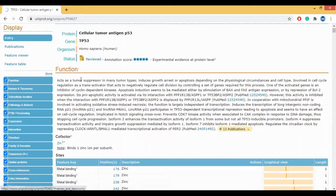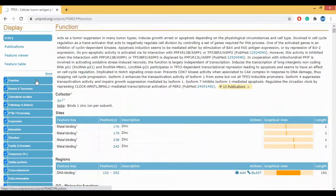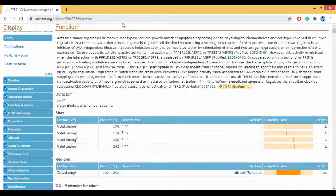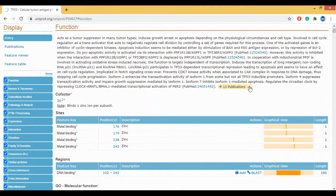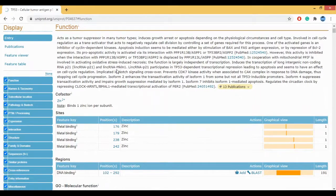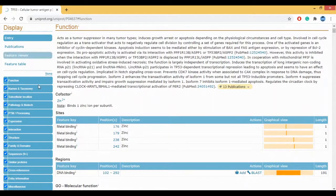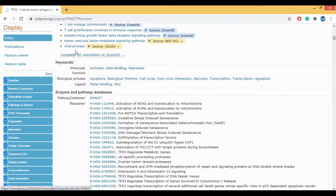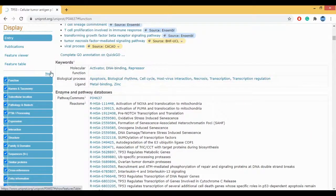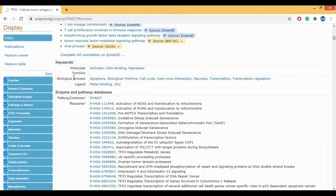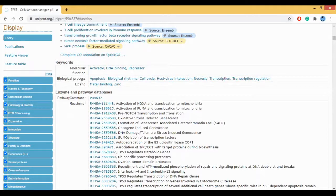We have the function. So this gives you the function of P53. If you click on the drop-down, you can see the 13 publications. You can read all the 30 publications regarding the P53, which is a part of your UniProt. This is in short the molecular function, biological process of your P53.